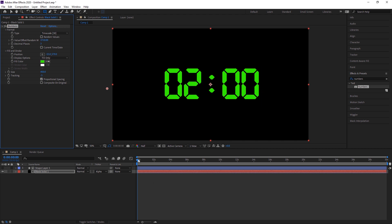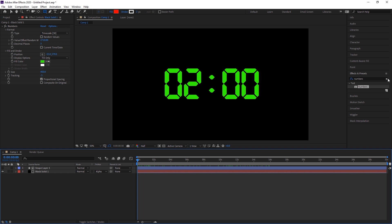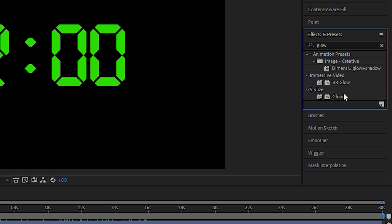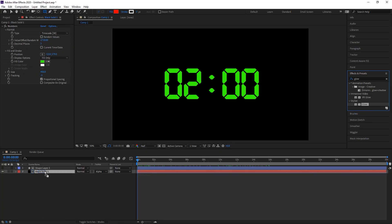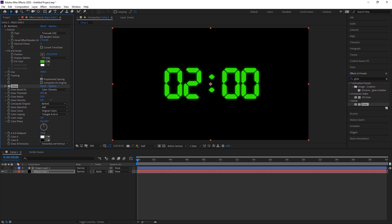Now for the main feature — adding glow to the countdown timer. I go to Effects, search 'Glow', and drop the Glow effect onto the main composition layer. A glow is added. I change the Glow Intensity to 0.8 — that's enough, but you can adjust it to your preference. The second option is Glow Radius, which I also adjust until it looks good.